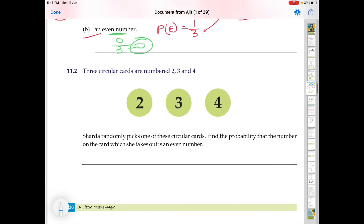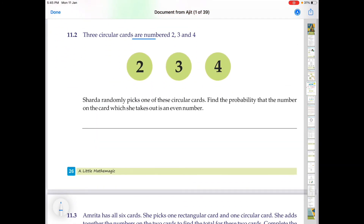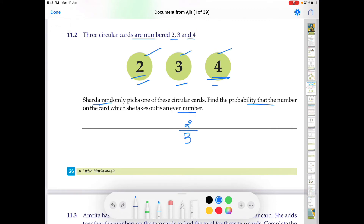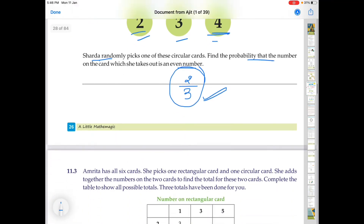Now the second part: three circular cards are numbered 2, 3, and 4. Sharada randomly picks one of these circular cards. Find the probability that the number on the card she takes out is an even number. How many of these three numbers are even? 2 and 4 — there are two even numbers. So number of favorable outcomes is 2, total number of cards is 3. Therefore, probability equals 2 divided by 3.